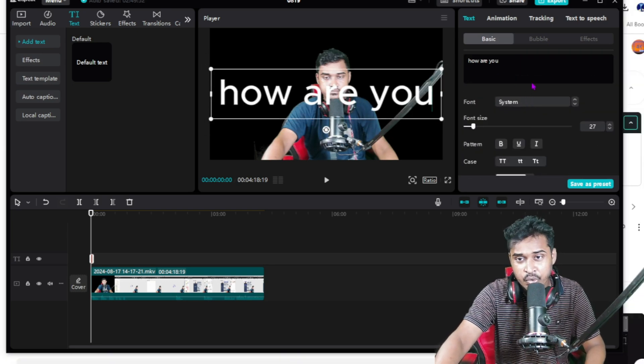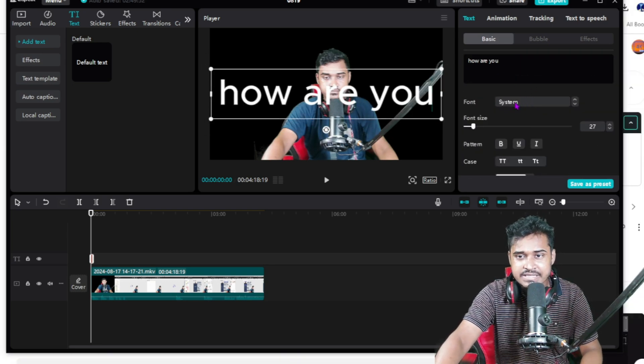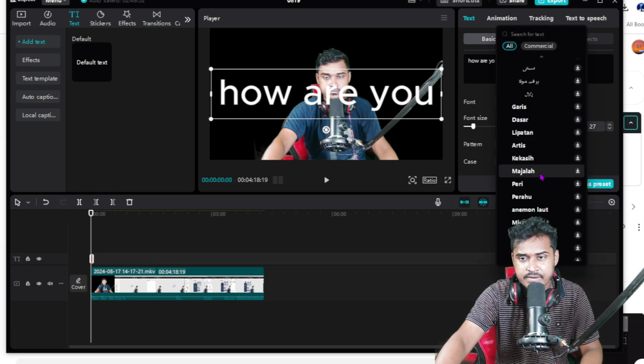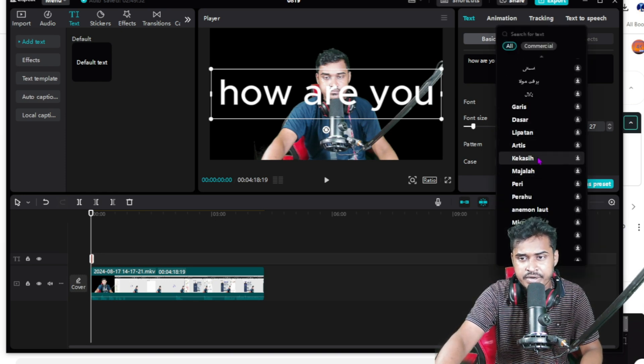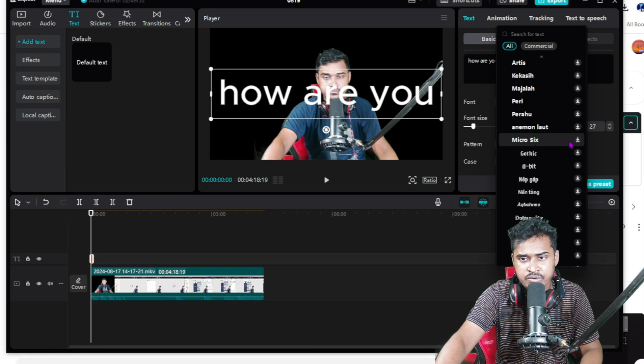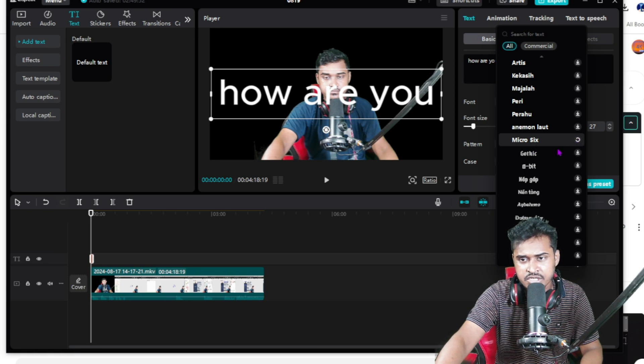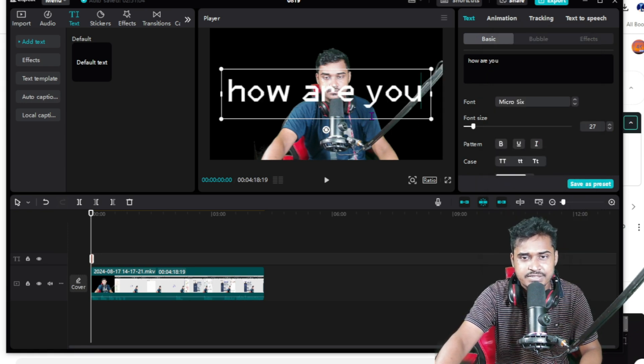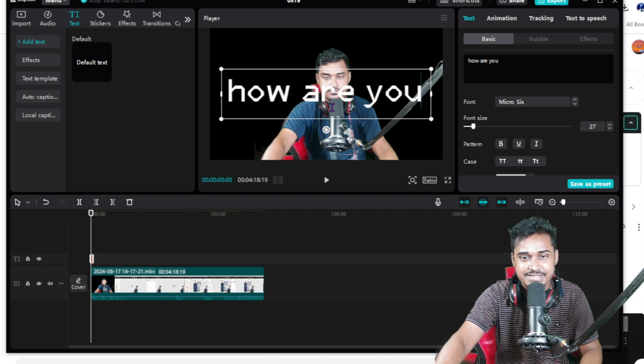Then go to this system icon. Here there are lots of fonts available. Right now if you want to add Micro 6, just click on the download button. Okay, it's already downloaded so you can see this one.